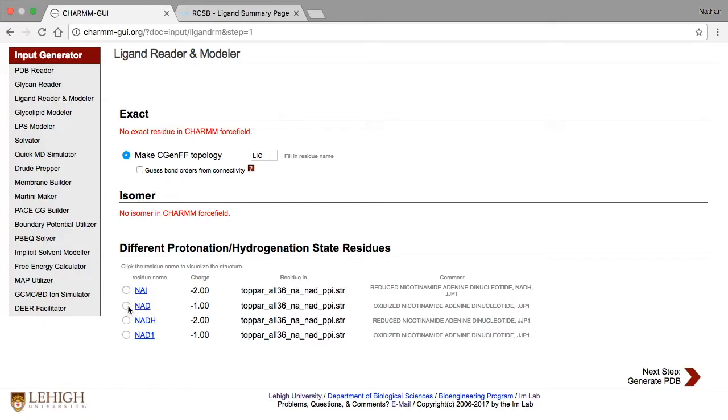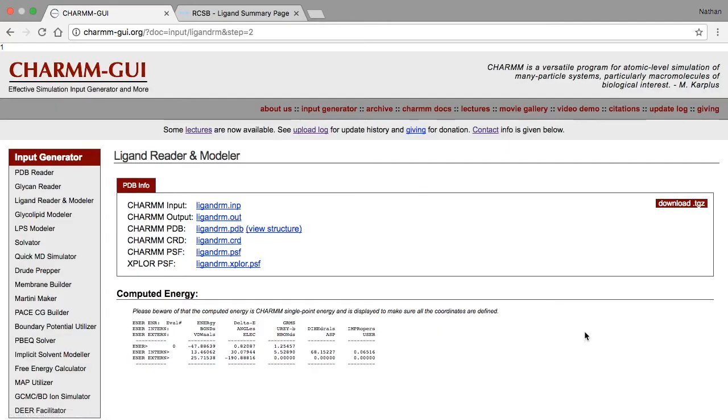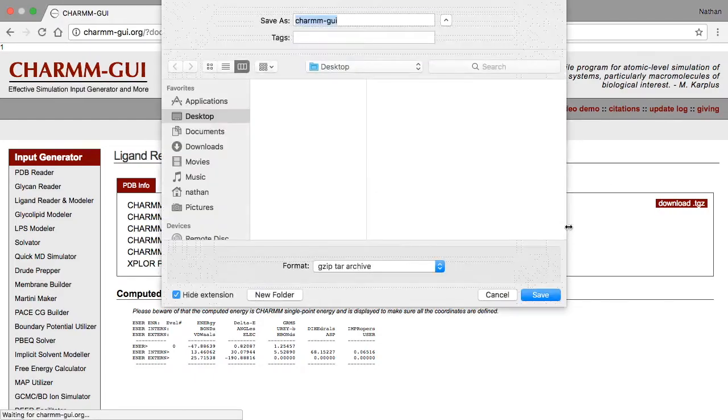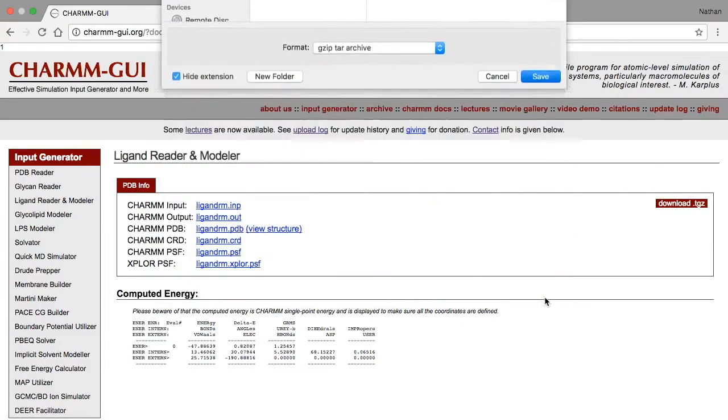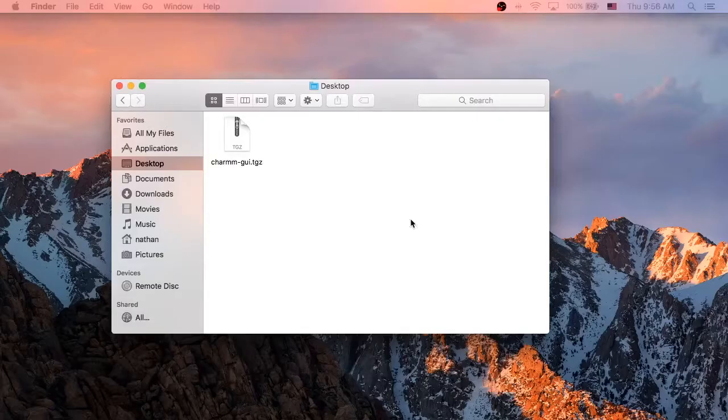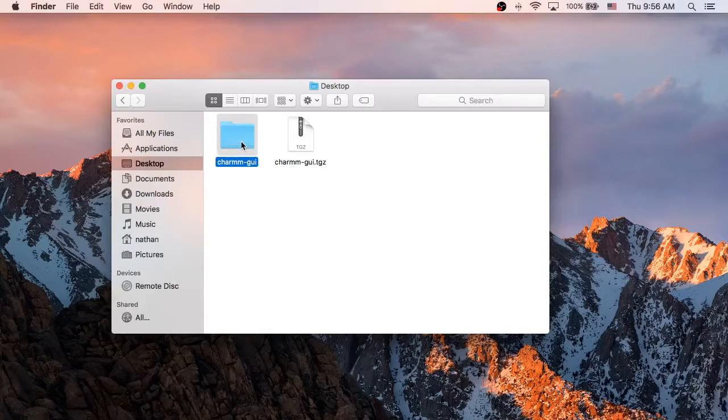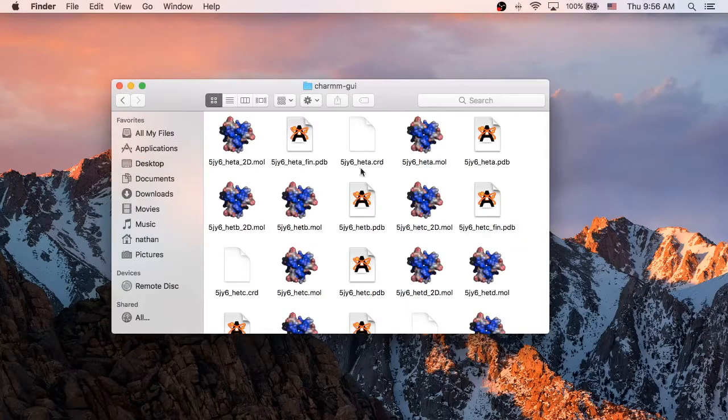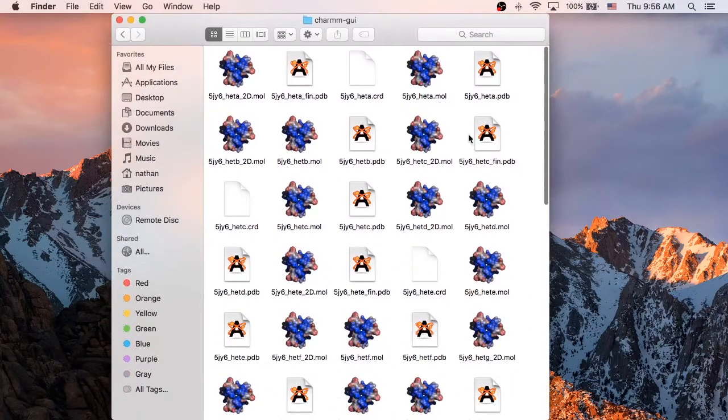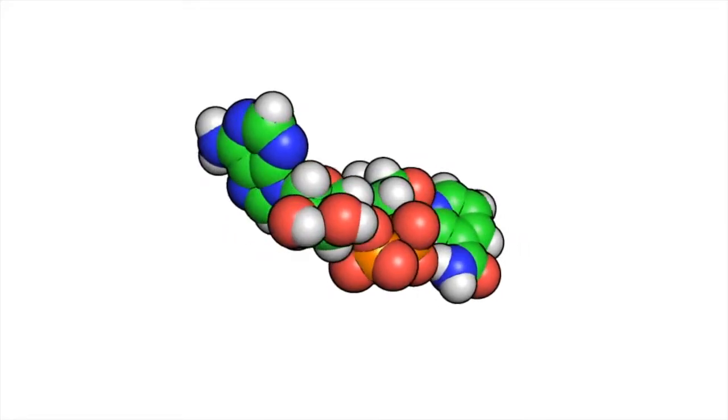Select one of the oxidized NAD molecules from the CHARMM topology, then click Next. More files are actually created by LigandReader and Modeler than are shown in this summary page. To see them, first download the structure, then extract the archive, and open the CHARMM GUI folder. In this case, 21 different PDB files were created.